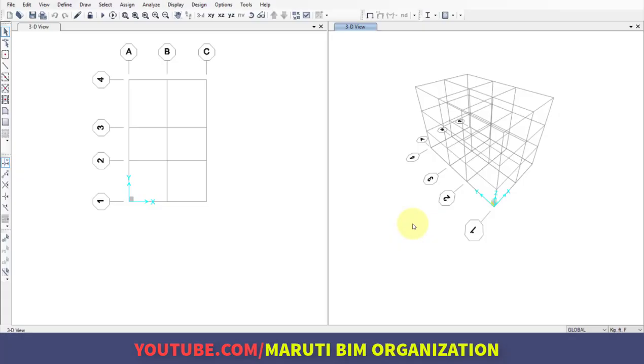Hello friends, welcome to learning SAP 2000. In the previous video we defined the materials. Now after defining the materials, the next step in the workflow is to define the sectional properties.